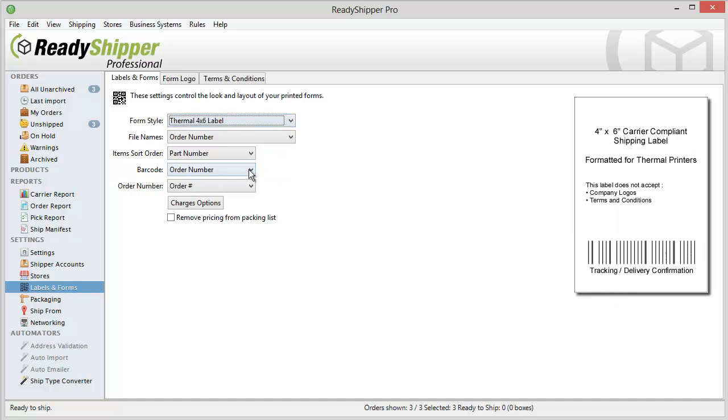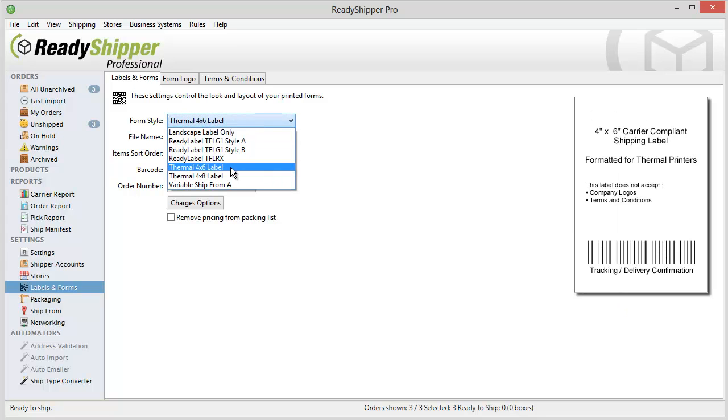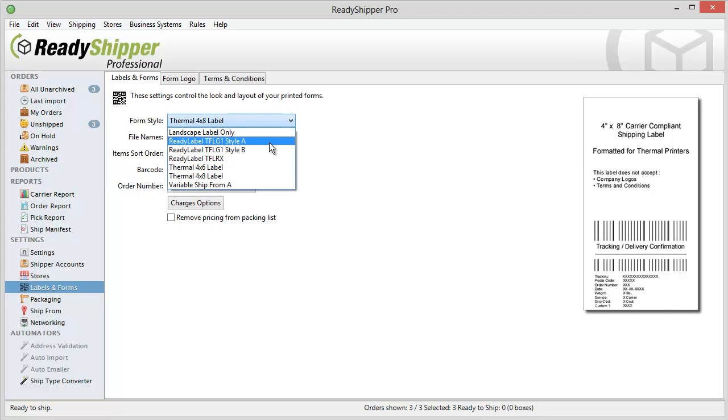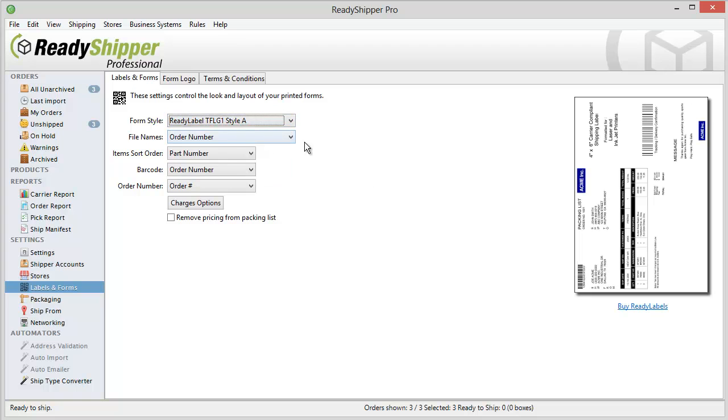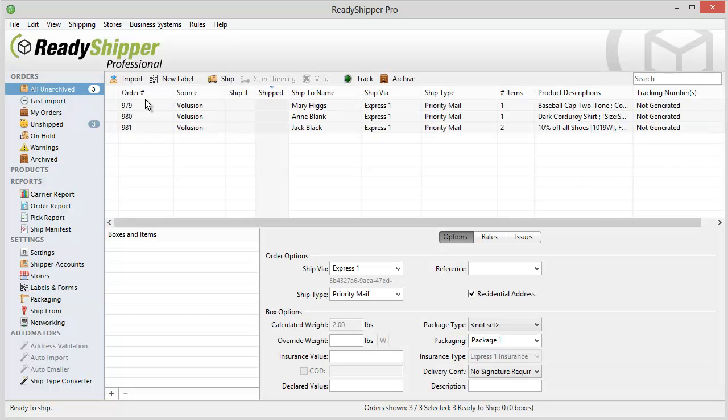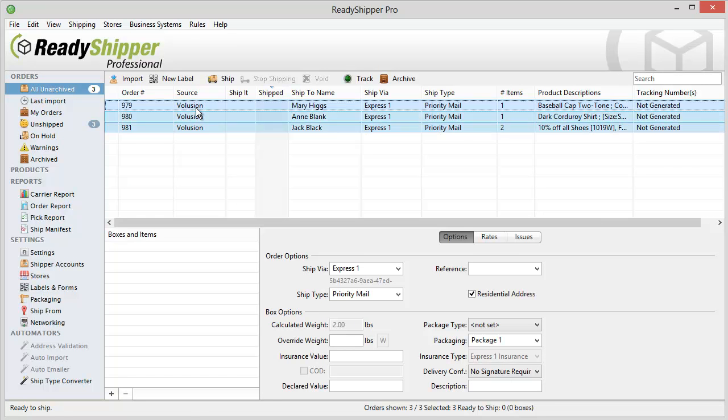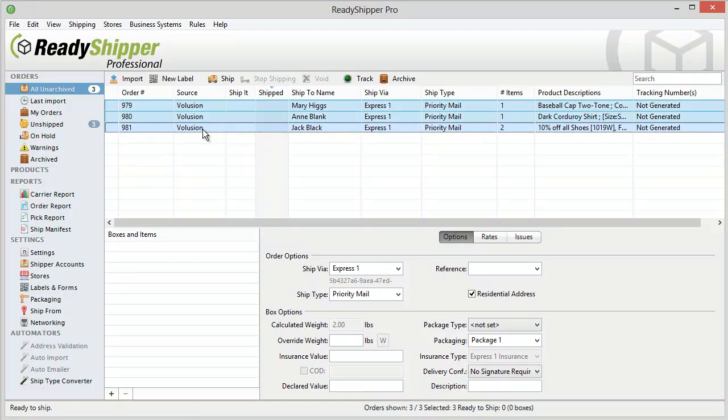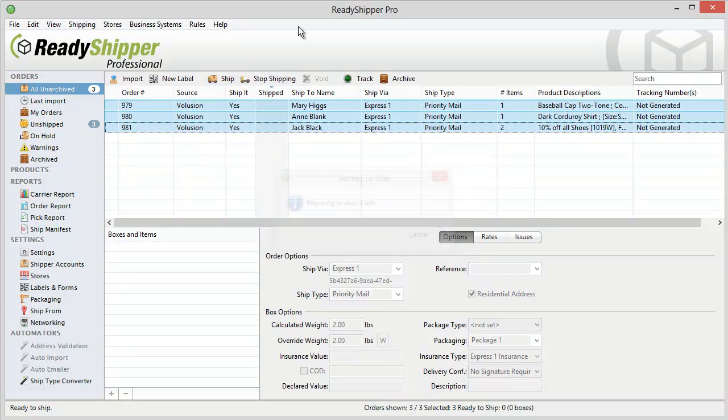Ready Shipper supports Thermal 4x6 labels, Thermal 4x8 labels, and we also offer a number of all-in-one formats so that you can print an invoice, shipping label, and message card on one 8.5x11 sheet of paper. Once I've got that down, I can go back to the main screen, select all my orders, and click Ship.